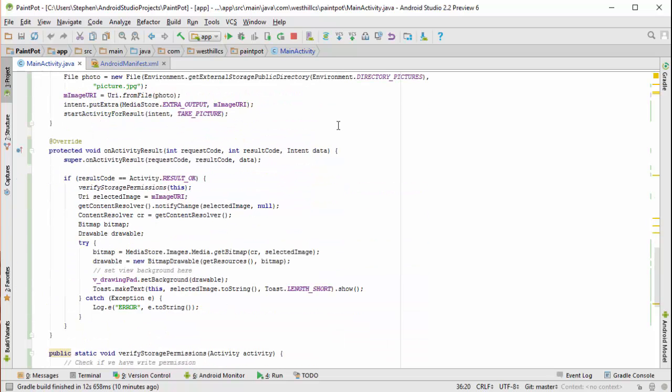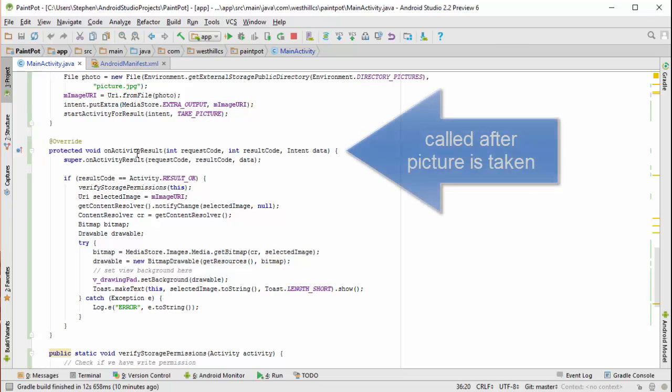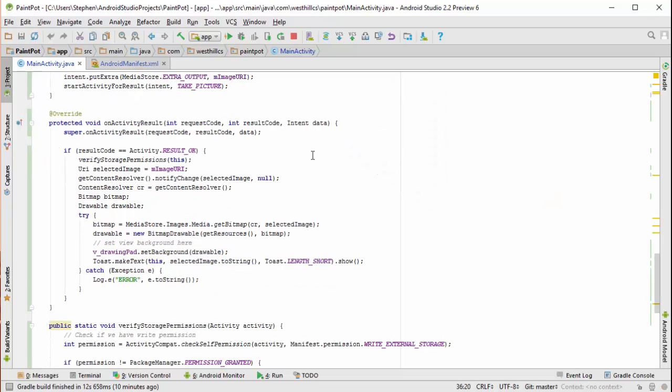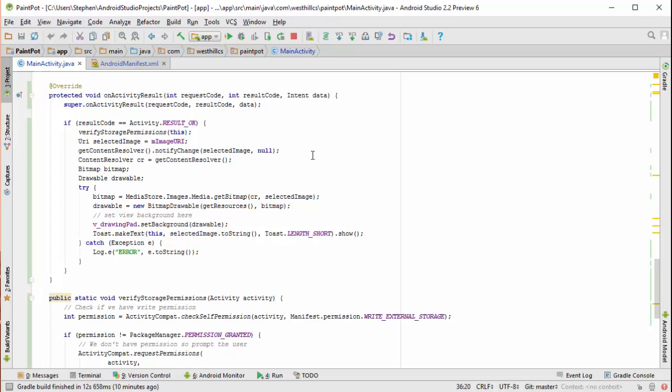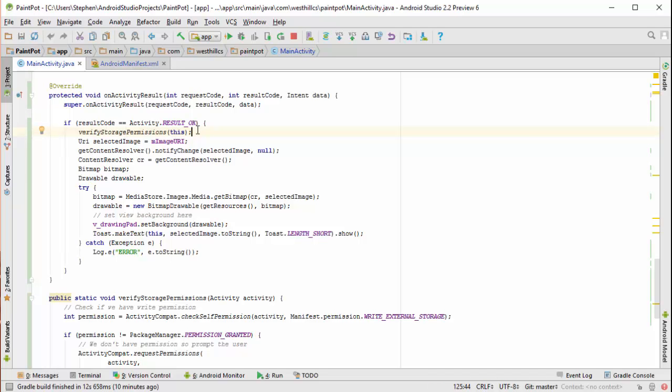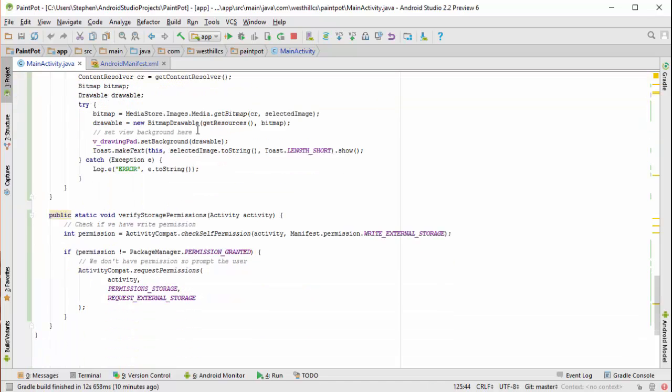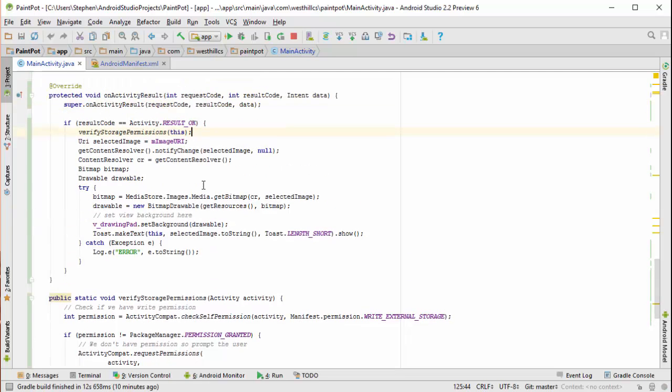Once the user has taken the picture and said that it's okay, we're going to automatically get called with this on activity result, which is going to have a result code and some data associated with it. We're going to check to make sure that the result was okay, and once we figure out that it's okay, we're going to dynamically ask the user for permission to read and write to the SD card. The information and code to do that is provided right here for you.